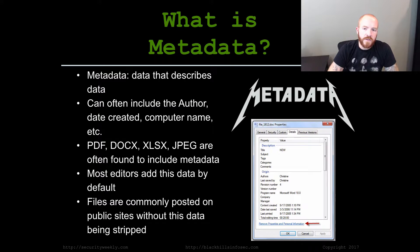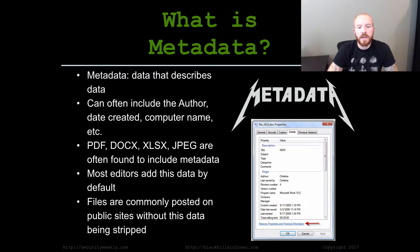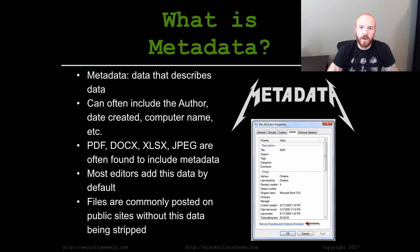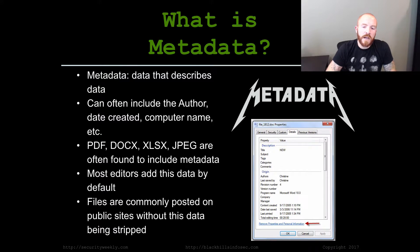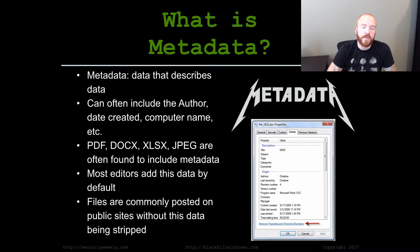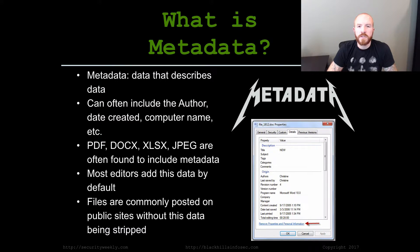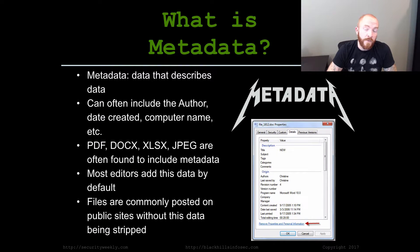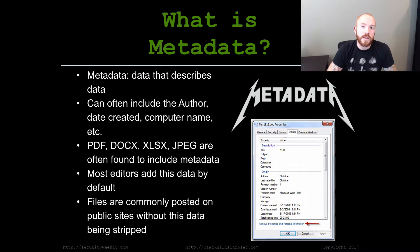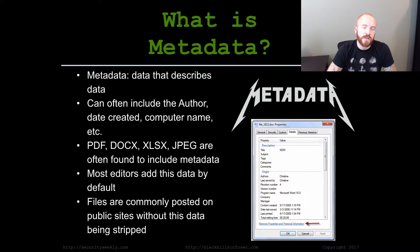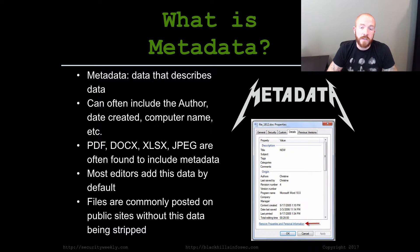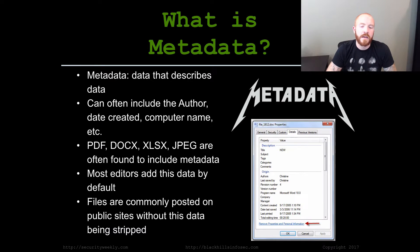Metadata is essentially data that describes other data. Most times it includes the author of who created the file, the date created, the software that was used to actually create the file itself. And most of this isn't actually visible to the user themselves. It's attached to the file. It's metadata.